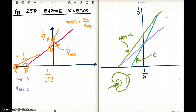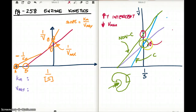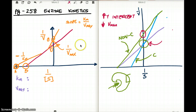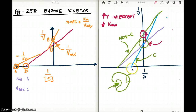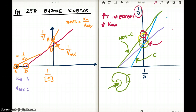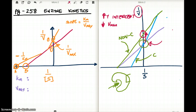So the competitive inhibitor has no effect on Vmax, but Vmax is decreased with the non-competitive inhibitor. The non-competitive inhibitor increases the y-intercept, and when the y-intercept increases, the value of Vmax actually drops. You have to keep in mind that this is a 1 over V value, so increasing the y-intercept is going to decrease the Vmax.